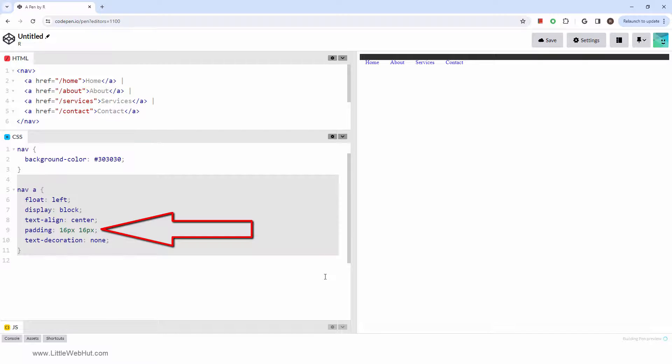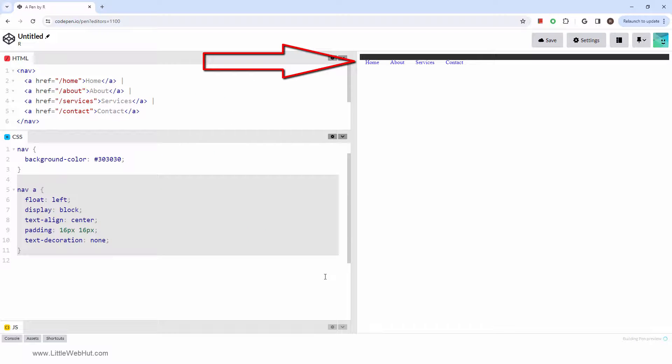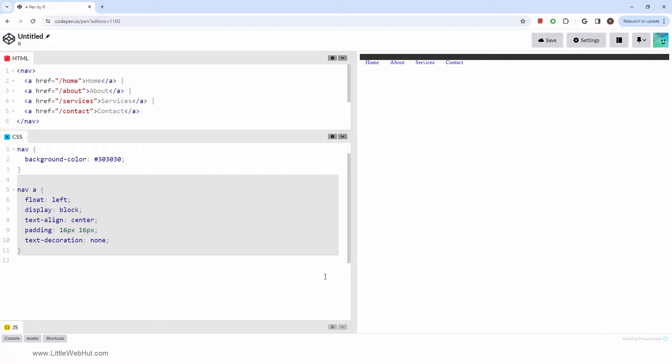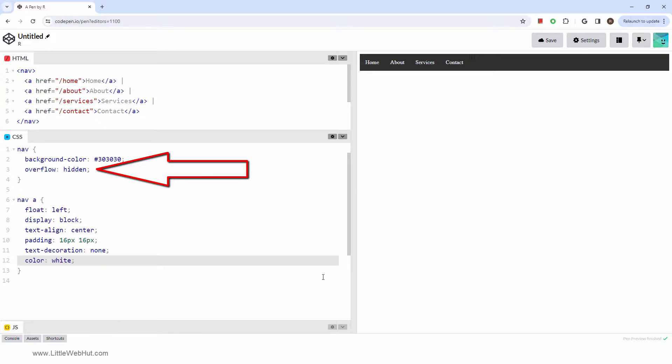Since the padding values are set to 16 pixels, the text extends beyond the boundaries of the nav tag. To make the nav tag expand to the size of the text plus its padding, we'll set the navigation overflow property to hidden. Then to see the text better, we'll change its color.